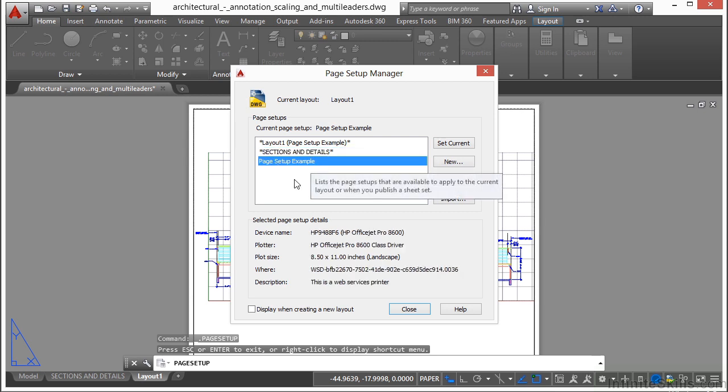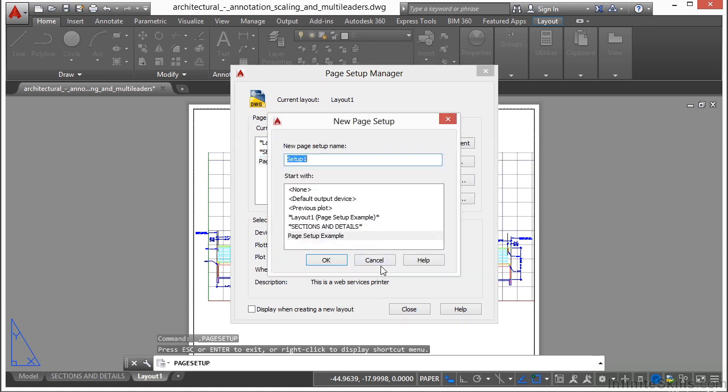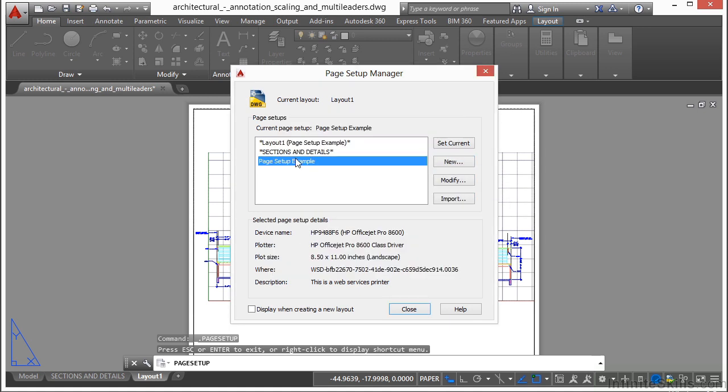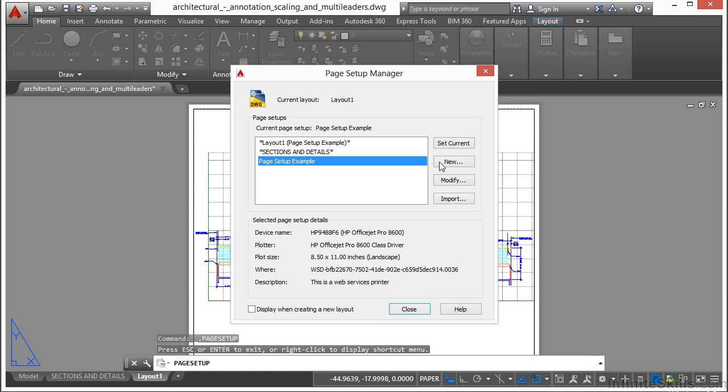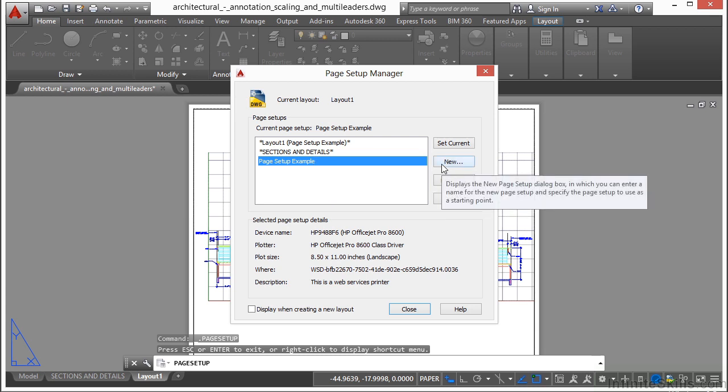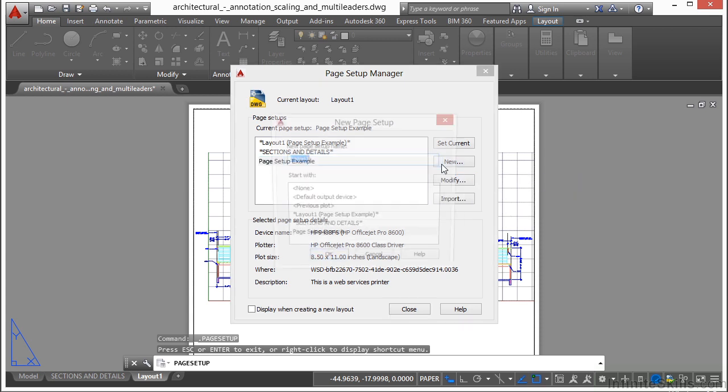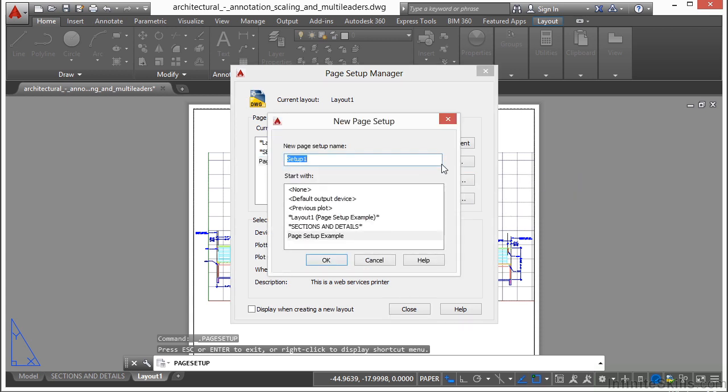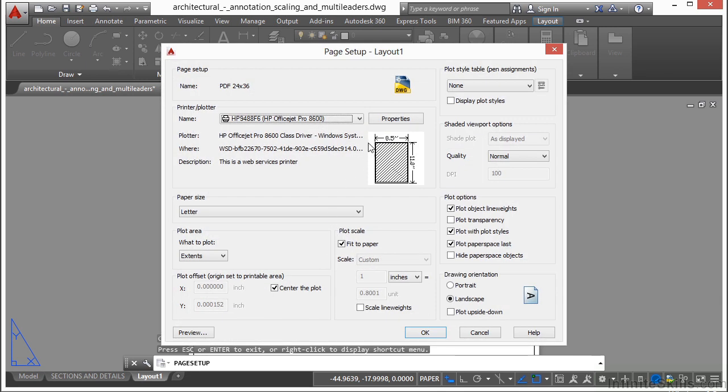I'm going to create one more, so I'm going to select new. You notice that I selected this page setup before I clicked new. This works just like it does in any of the other style creations like dimensions or text. It will copy these settings and I'll just be able to tweak it however I want. I'm going to call this PDF 24 by 36 because that's what I'm going to create. With this page setup, my drawings will be printed not to paper but to a PDF file, and it will be full size 24 by 36.